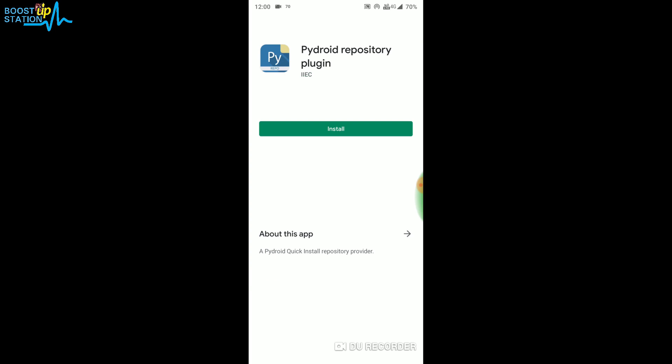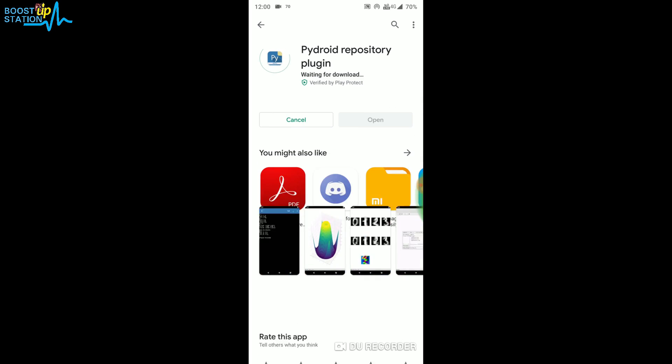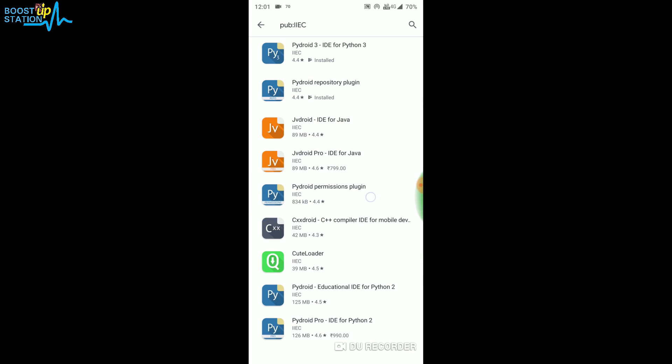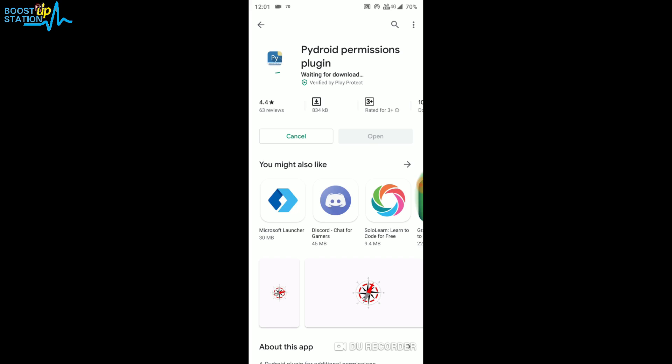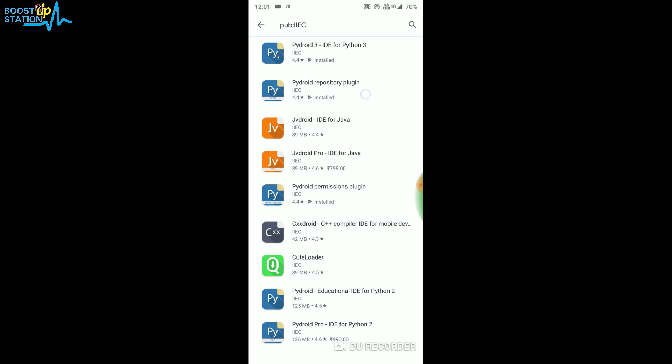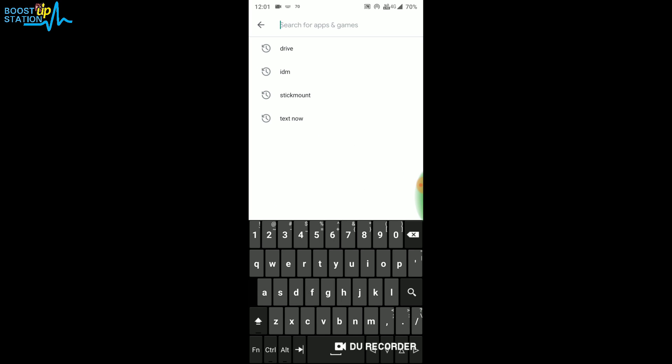Go back and install this too: Pydroid Permission Plugin. It will automatically install. After this has installed and they all have installed, you have to install a browser named Via.